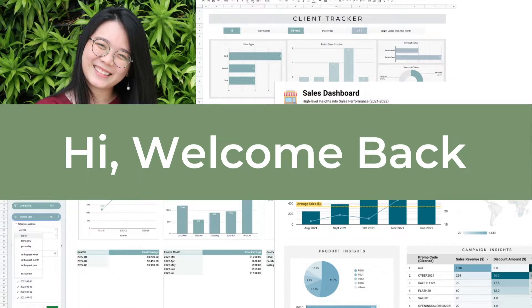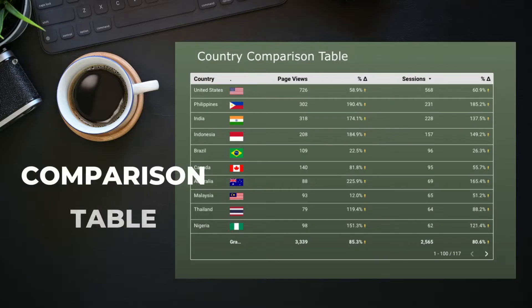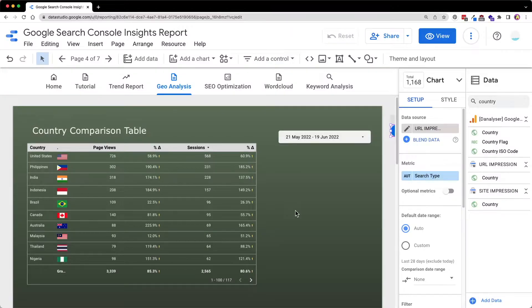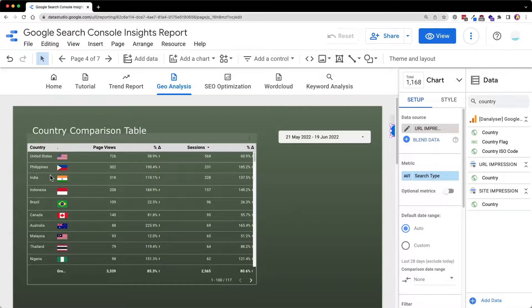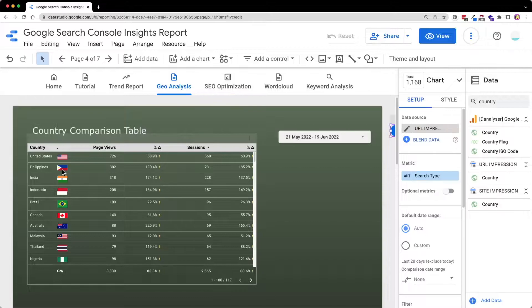Hi, welcome back. This is SL from dAnalyzer and today I'm going to share with you how to create a stunning comparison table in Google Data Studio just like this one, except for the flag icon added here will be covered in our next tutorial.